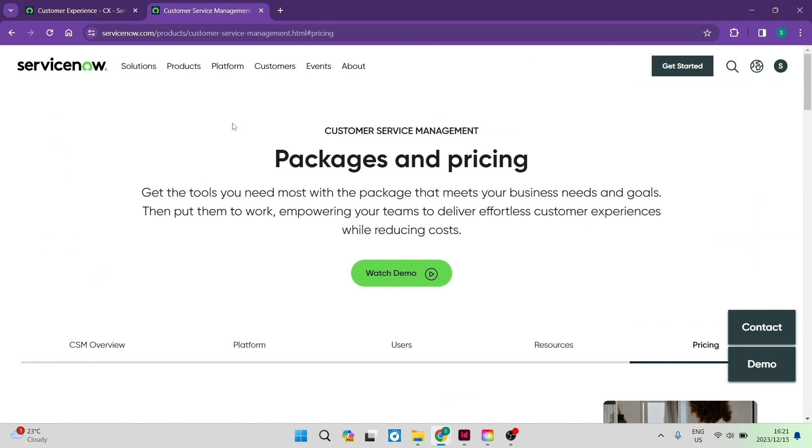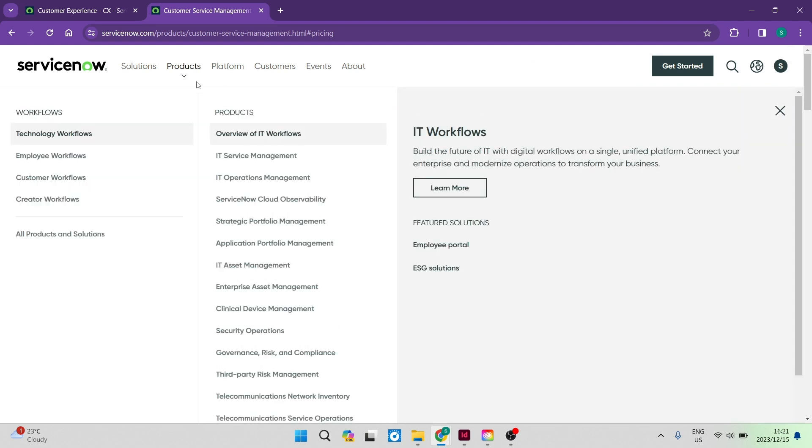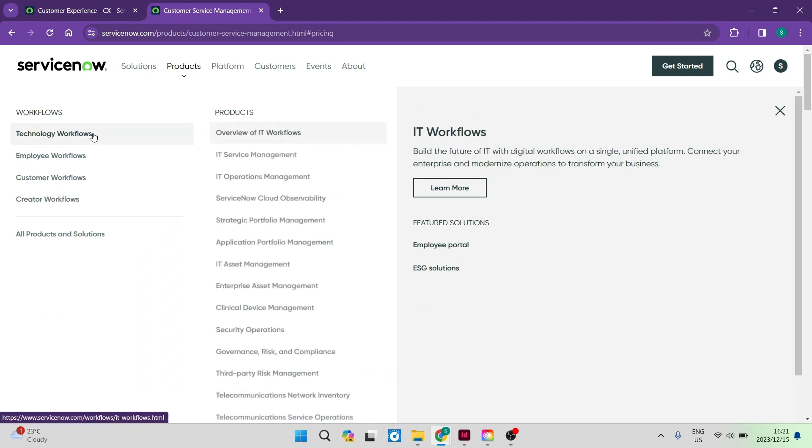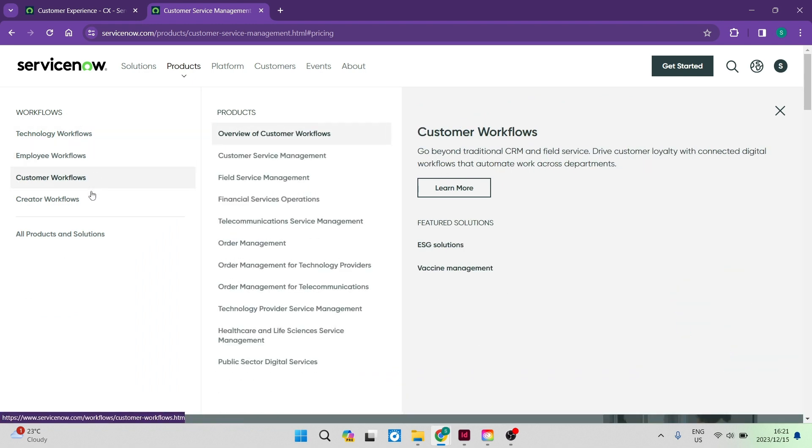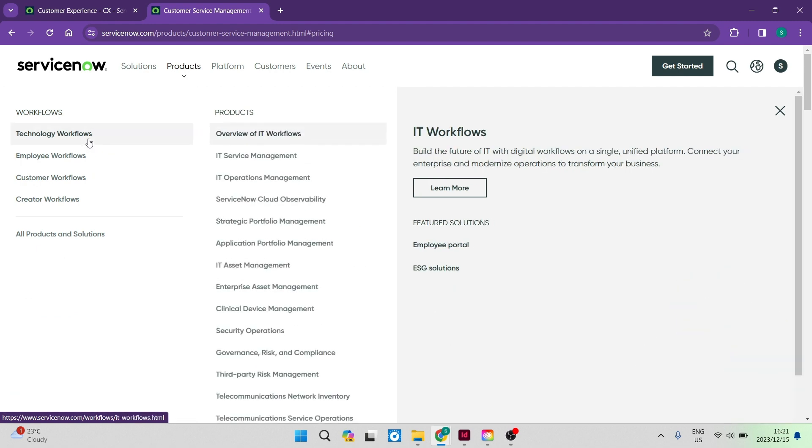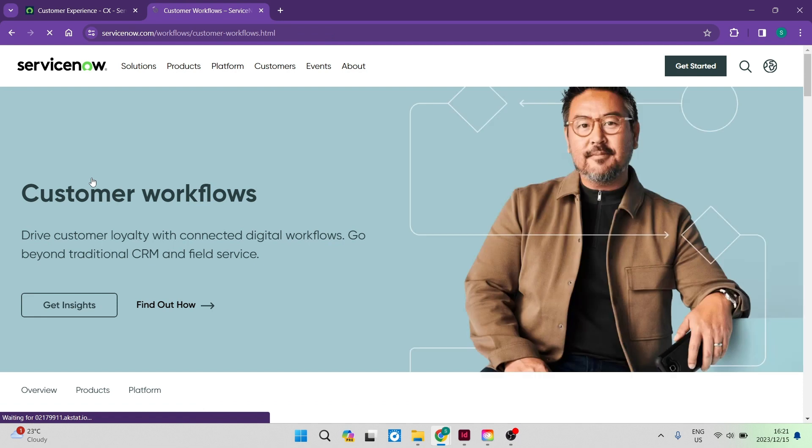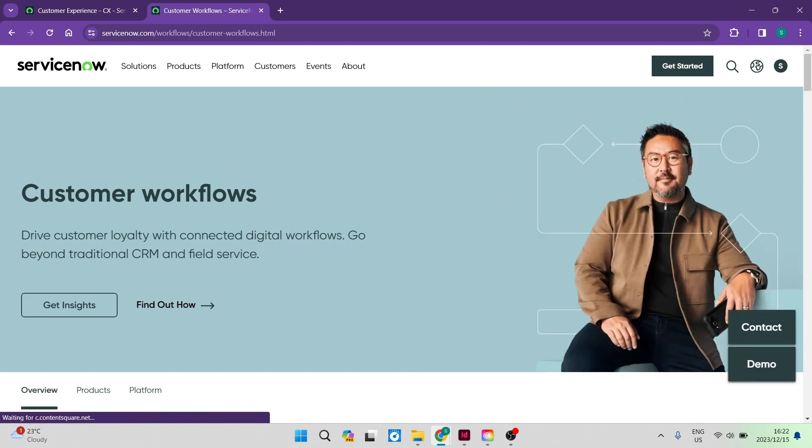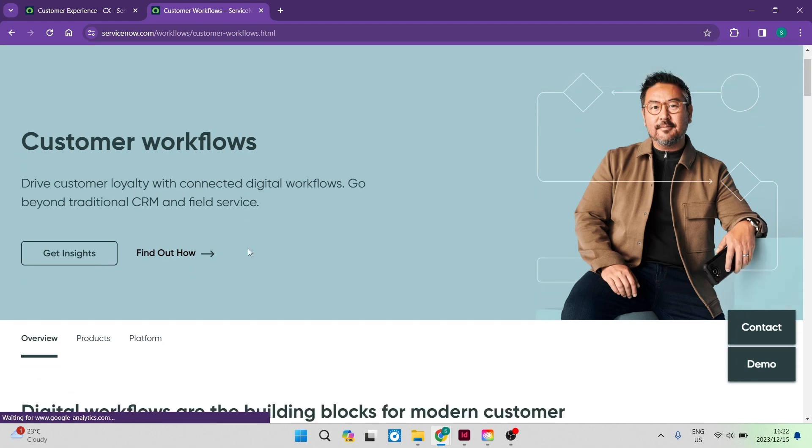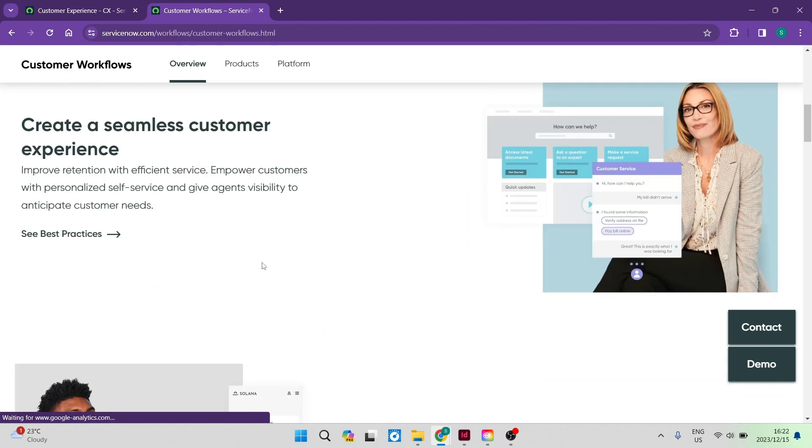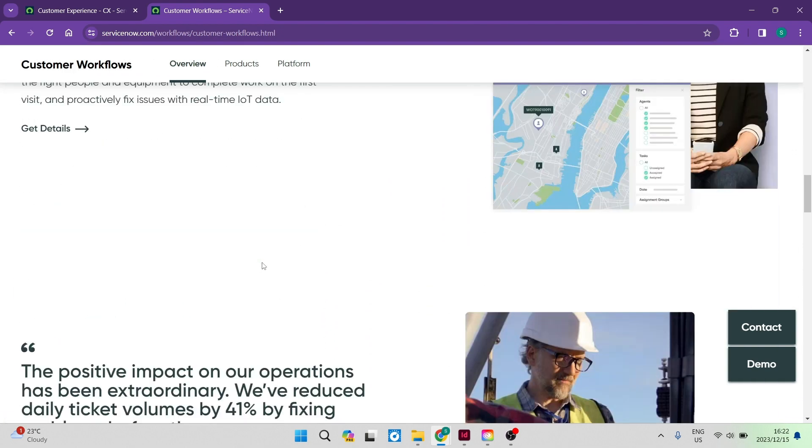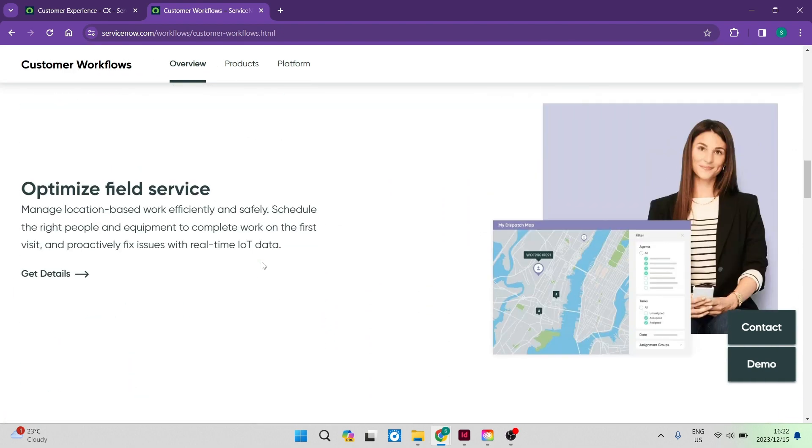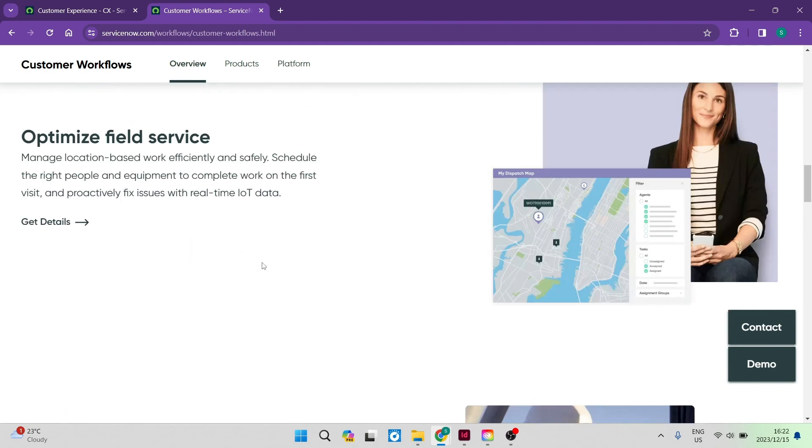The next thing I'm going to show you is going into the products tab up at the top over here. And you can see over here that there are a few workflows, technology workflows, employee, customer and creator workflows. Go ahead now and you can tap on any one of them. Let's say we want to go ahead again and look at customer workflows. You can drive customer loyalty with connected digital workflows. You can go beyond traditional CRM as well as field service. So you can get some insights over here. This is a basic overview of what the product actually involves. You can see that there are a few subheadings.